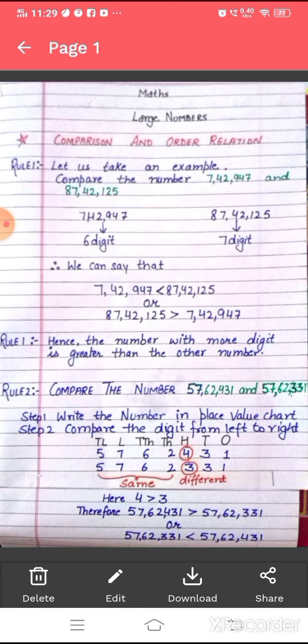Let us take an example and compare our numbers. We have two rules to compare our numbers. The first rule applies when a different number of digits are given in both numbers, and the second rule is applied when the same number of digits are given in the numbers.